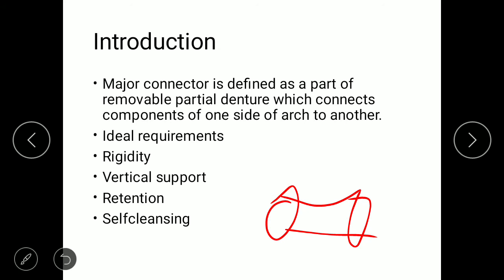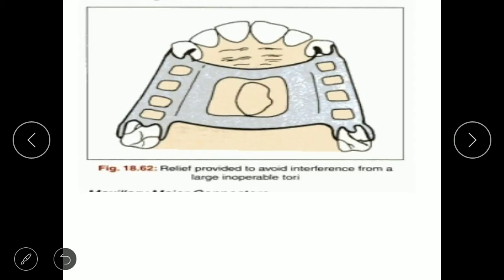Considering the rigidity point, it is mainly used to distribute occlusal forces. There are various design considerations involved in the major connector: intentional relief, and the border should always be parallel to the ridge. In general, the margin border should be rounded to avoid interference and food accumulation.